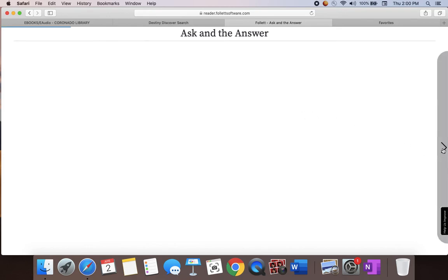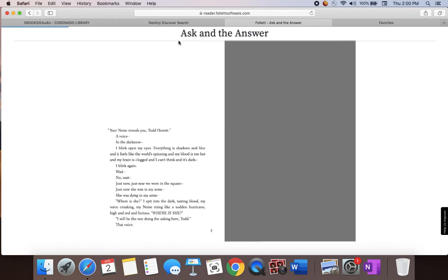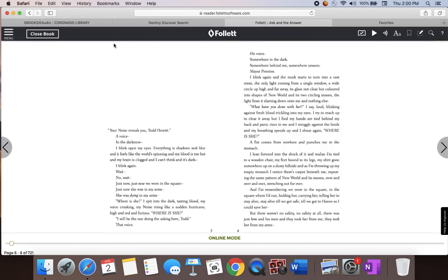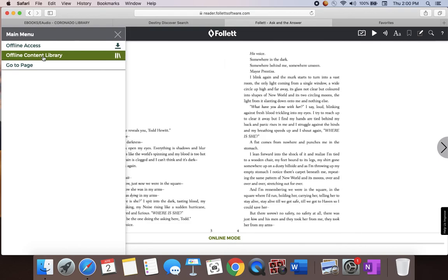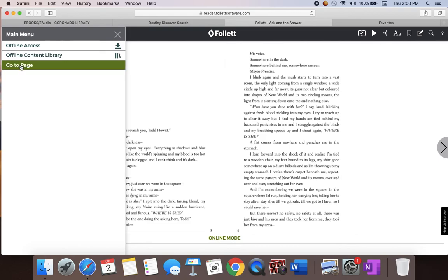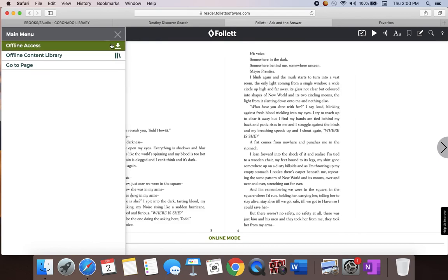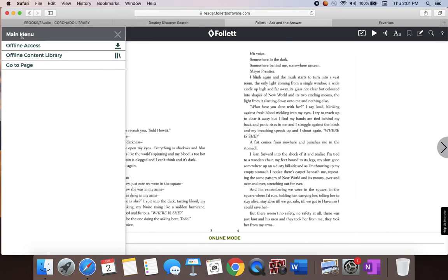Because this is a preview, you don't get to read the whole thing. But you can go to the menu and look at whatever page you want to go to. If you want to read it offline, you can download it and it'll be on your computer. Destiny Discover also has an app that you can download to access these from your phone.